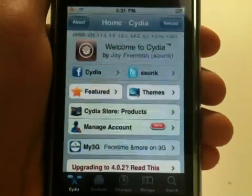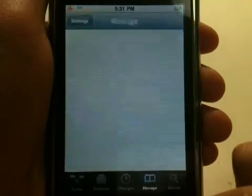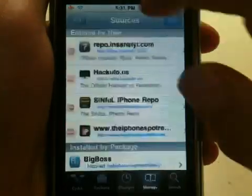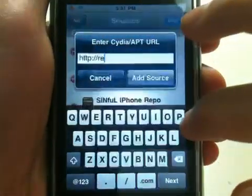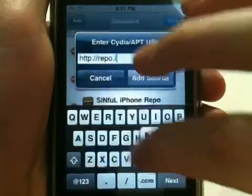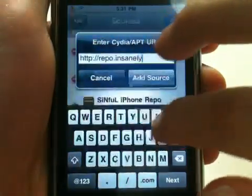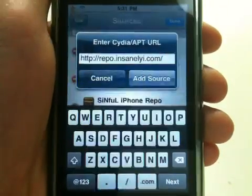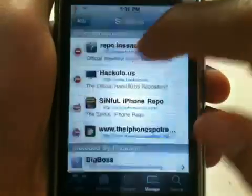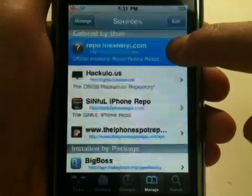To get started, what you want to do is open up Cydia. You want to click on Manage, Sources, Edit, Add, and you want to add this source: repo.insanely.com. I'm not going to add this source because I already have it right here.